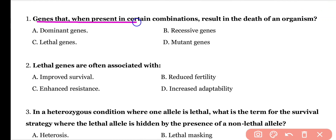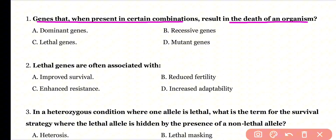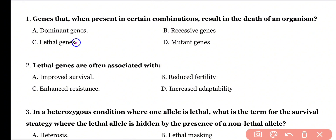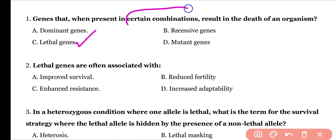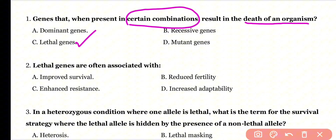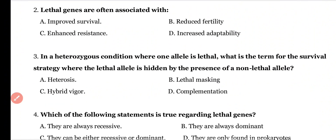Question 1: Genes that, when present in certain combination, result in death of an organism are: dominant genes, recessive genes, lethal genes, or mutant genes? Correct answer is option C. Lethal genes, when present in certain combination, result in the death of an organism.